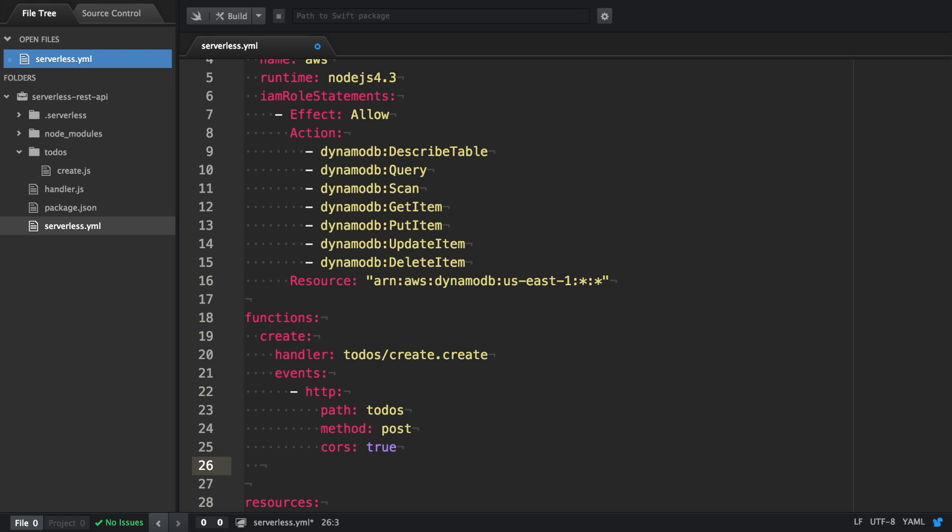In this episode we're going to create a GET HTTP endpoint which is listing all our to-dos stored in our DynamoDB table. Similar to before, we create a new function.